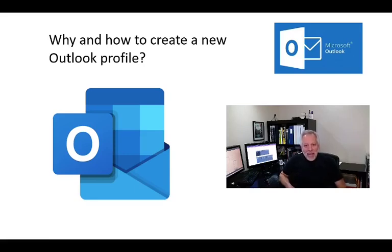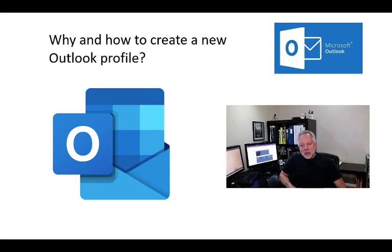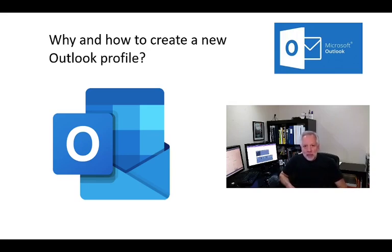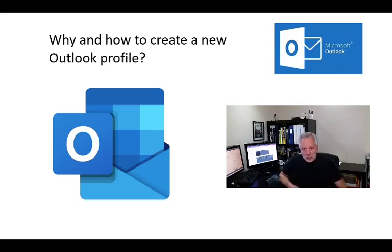Hi, my name is Carlos and today I will show you how to create a new Outlook profile. If you want to jump directly to the steps to create the profile, please use the spam tab in the description.